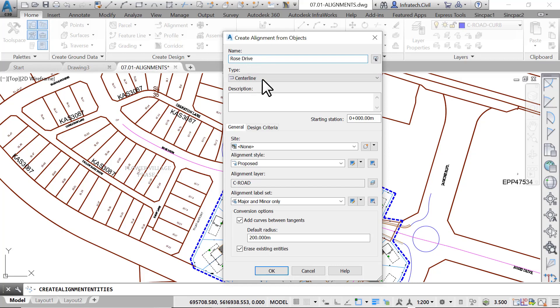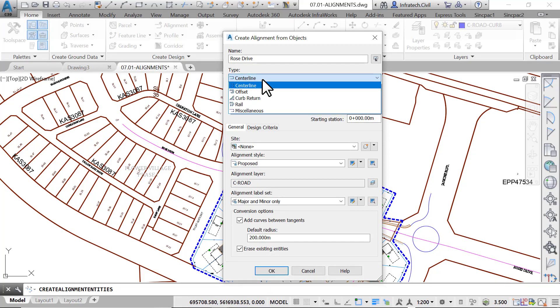Alignments can be either of type centerline, offset, curb return, rail, or miscellaneous. Alignments are categorized based on their function. You can use centerline types for a road centerline, the rail type for a railway, or the miscellaneous type for other uses, such as a utility conduit.